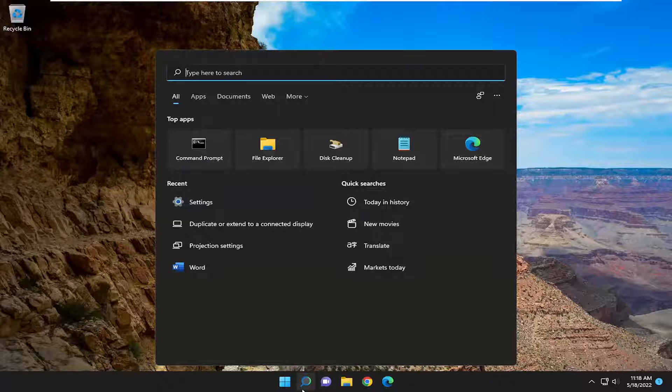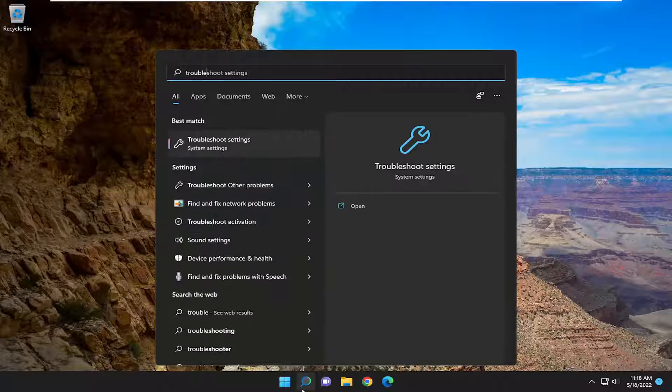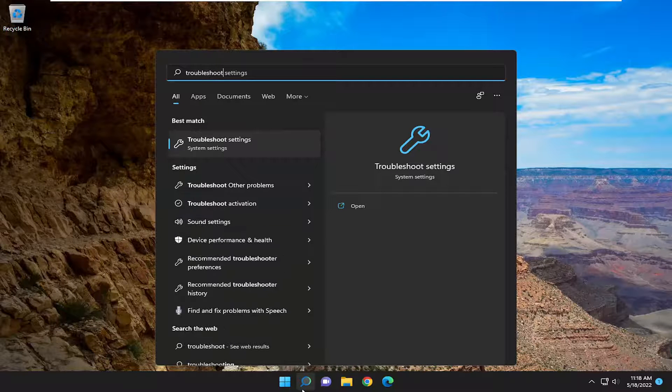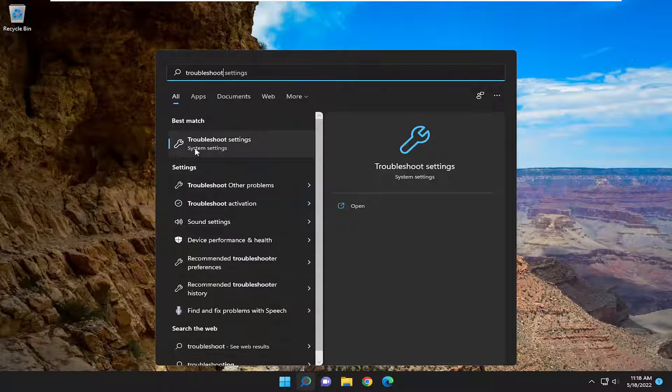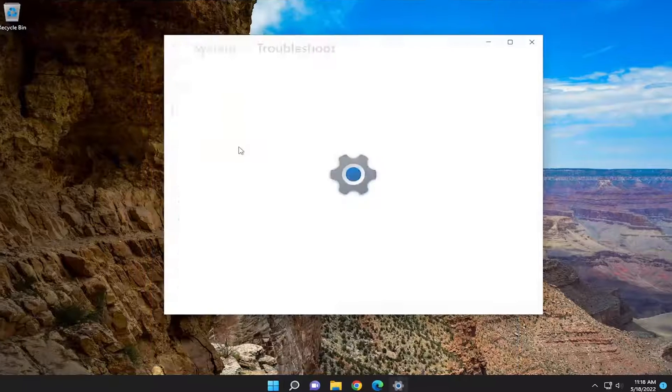So all you have to do is open up the search menu and search for troubleshoot. Best match should come back with troubleshoot settings. Go ahead and open that up.